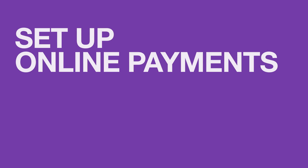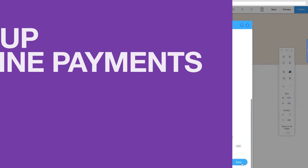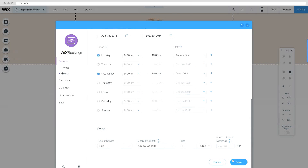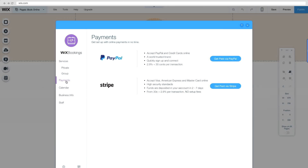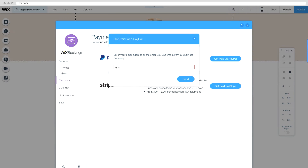Next, easily set up online payments so you can get paid anytime, anywhere. Go to Payments and click Get Paid via PayPal or Stripe to connect your account.